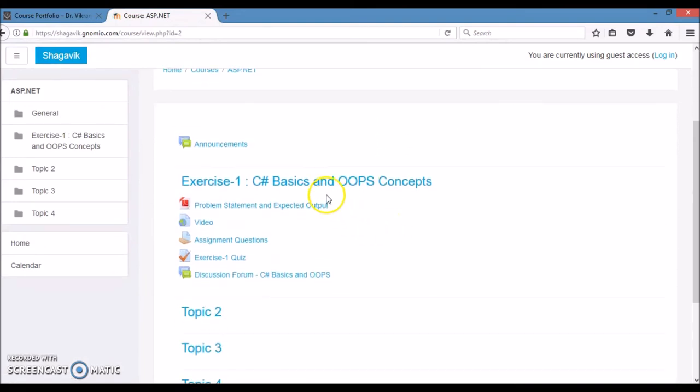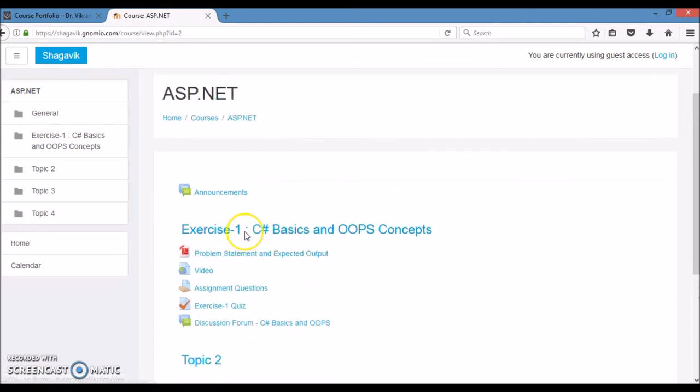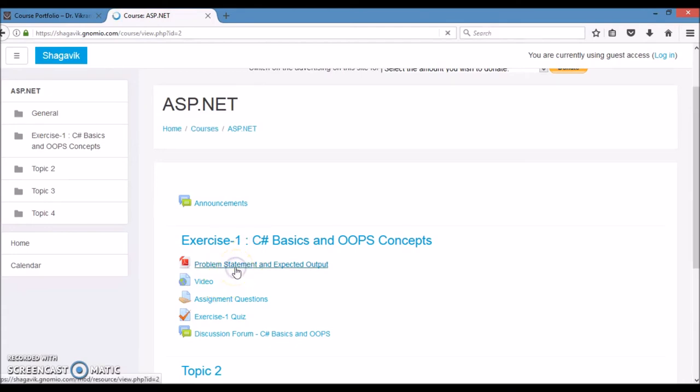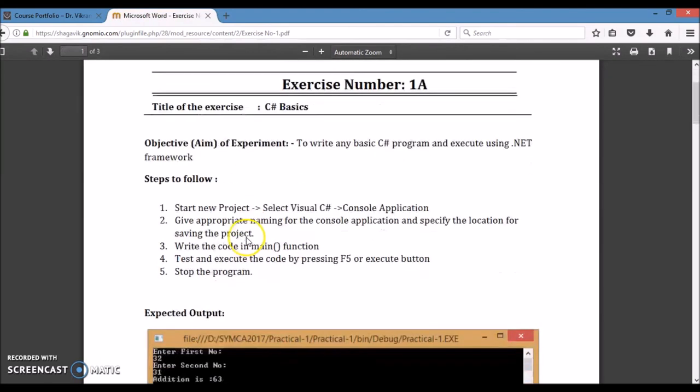You will see in this course various sections are there. As an admin, I have created the course and created problem statements and expected output for the course.